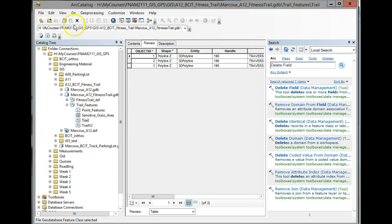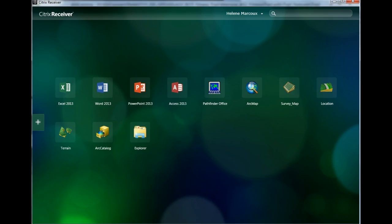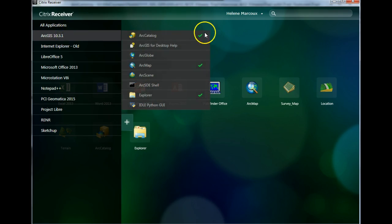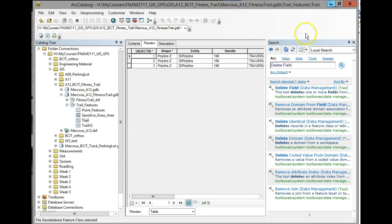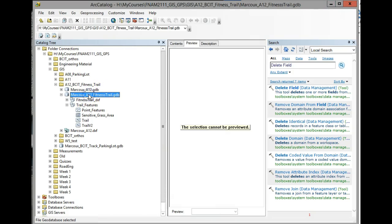Now here I am in ArcCatalog again. If you don't remember how to get there, you can find ArcCatalog in the Citrix receiver under ArcGIS. There's the catalog and then you select it to open it up. You can also do this likely through ArcMap, but I like working through the catalog sometimes as well. So I went into my geodatabase.